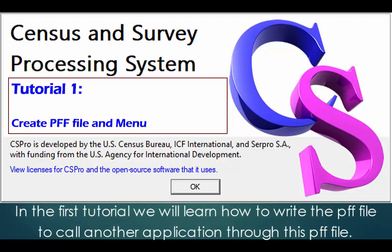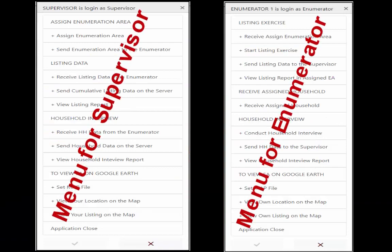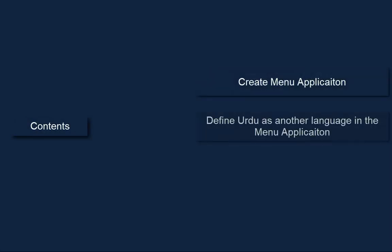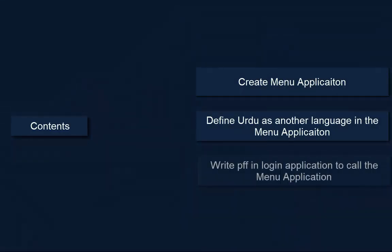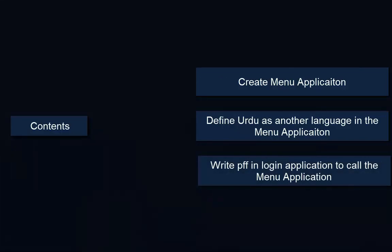In the first tutorial we will learn how to write the PFF file to call another application through this PFF file. The contents which we will cover in the first tutorial are as followed: create menu application, define Urdu as another language in menu application, and write PFF in login application.